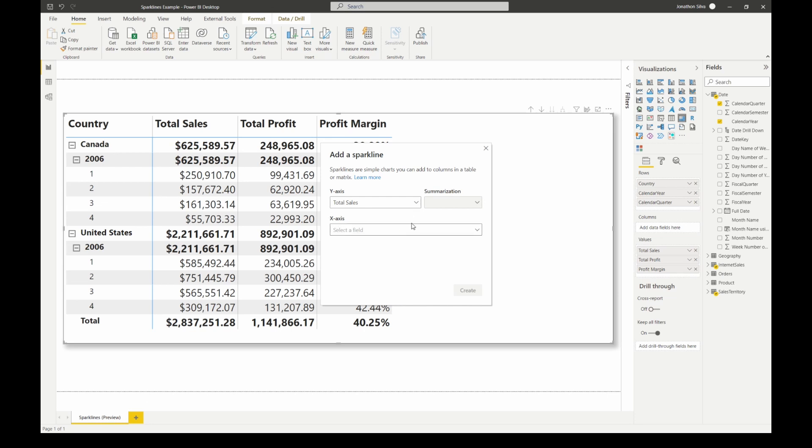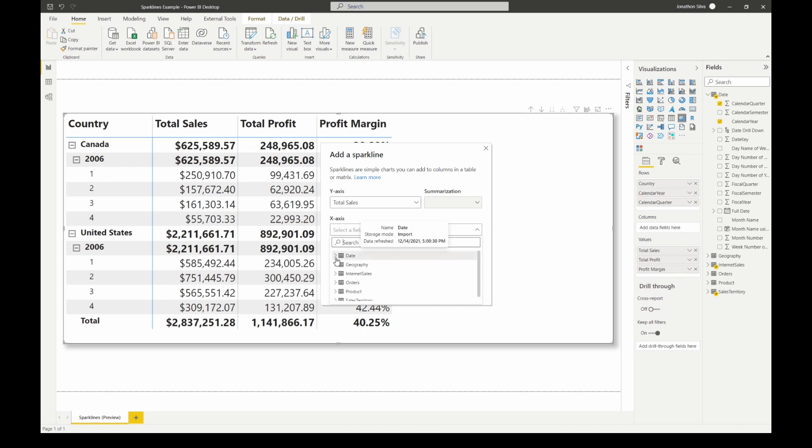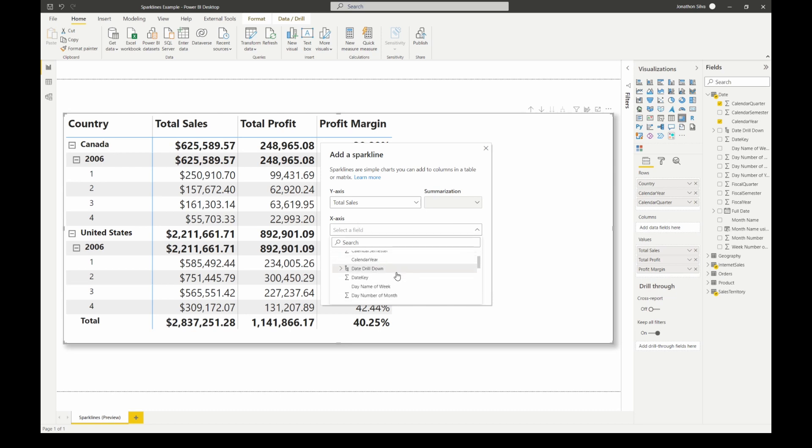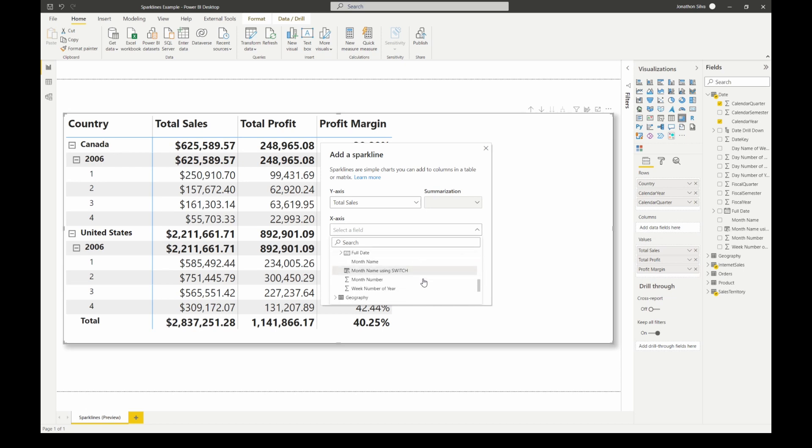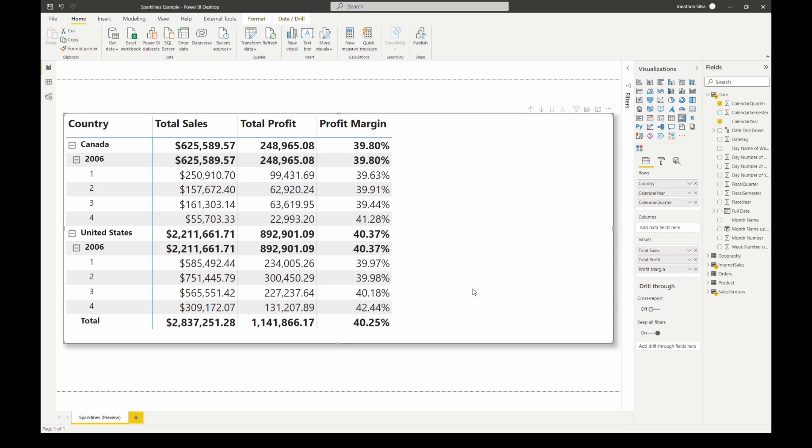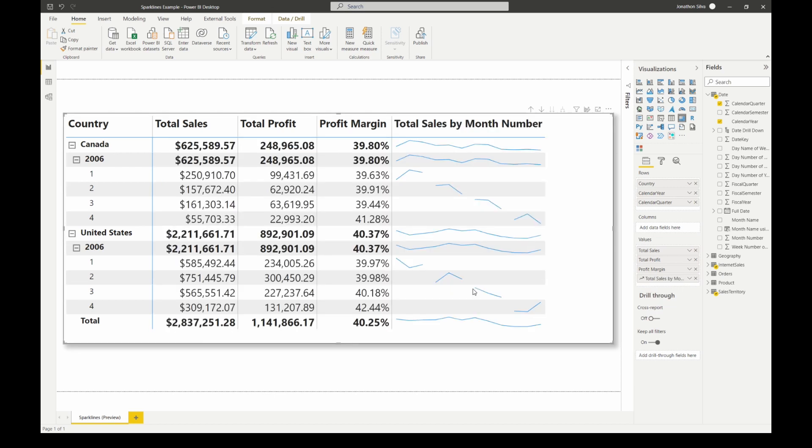Now if we look at our X-axis for our chart that we're going to put into our sparkline here, we're going to go ahead and choose a date field. We already have year, we already have quarter, why not let's go down and choose month. We're going to choose our month number and we go ahead and select create.